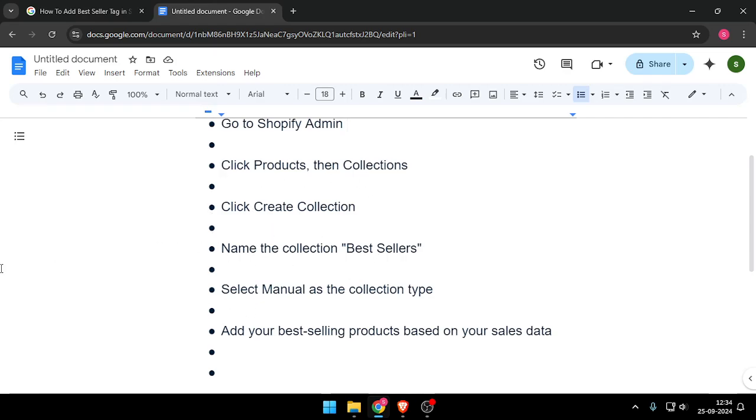Now you have to click on create collection options and then name the collection best sellers.